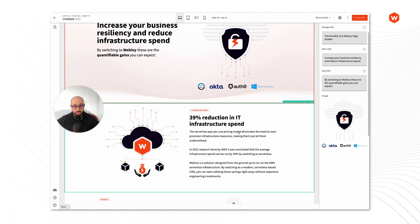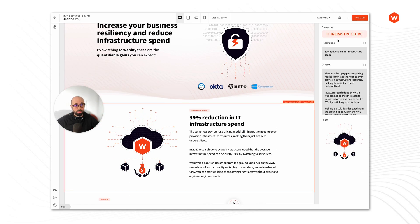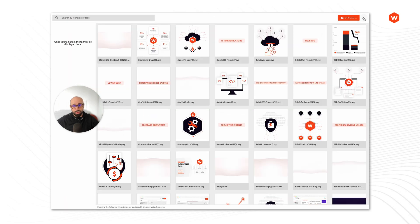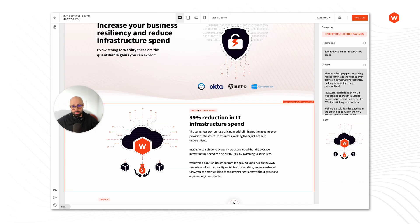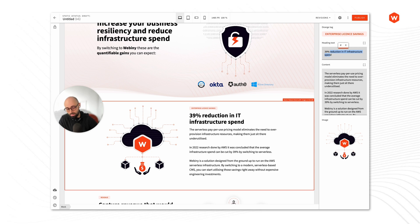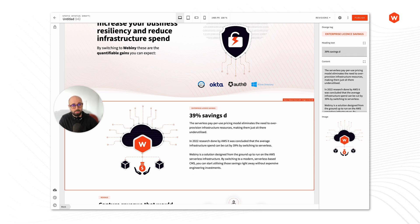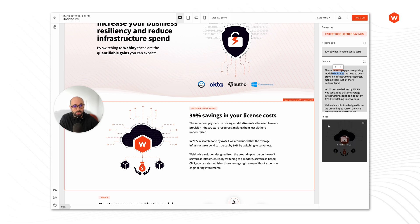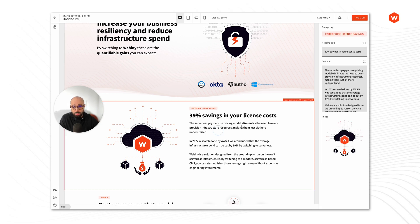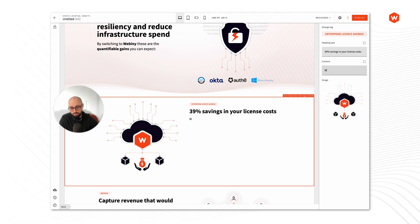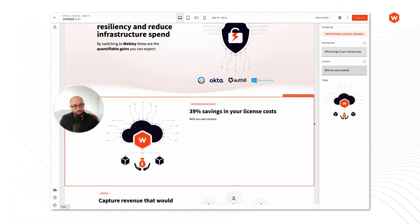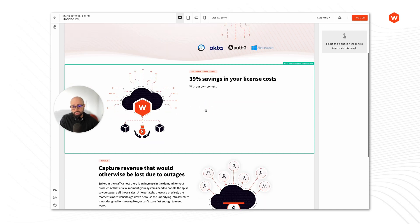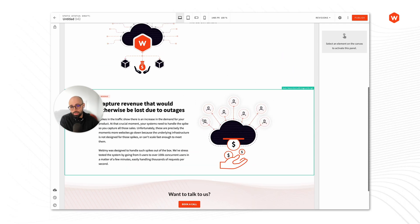And here, for example, we can do the same if needed. So we've got these labels that we can change. Instead of that one, let's use enterprise license savings. So this way, we can just go through the blocks and completely replace this content with our own content. And I can't change anything else. I need to follow this structure.